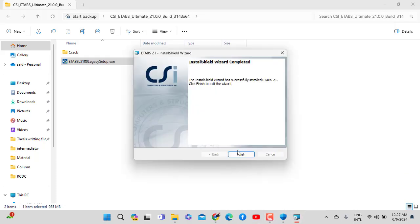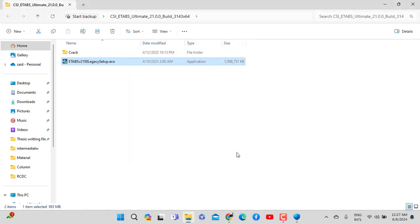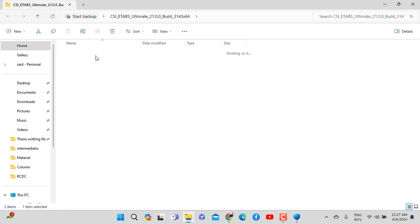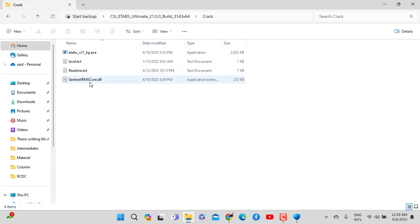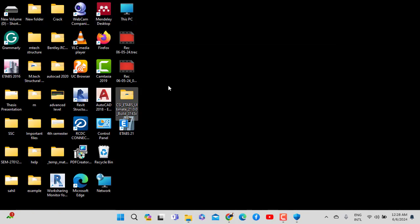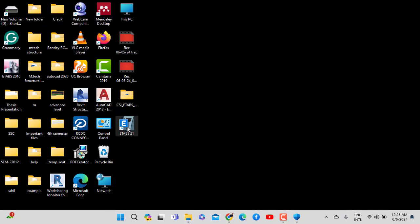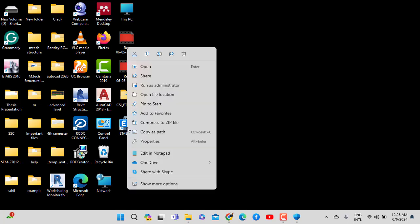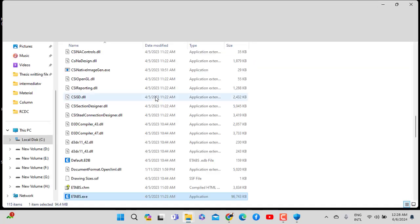Wait until the installation finishes. After that, before you crack the software, right click it and select open file location to access the installation directory.